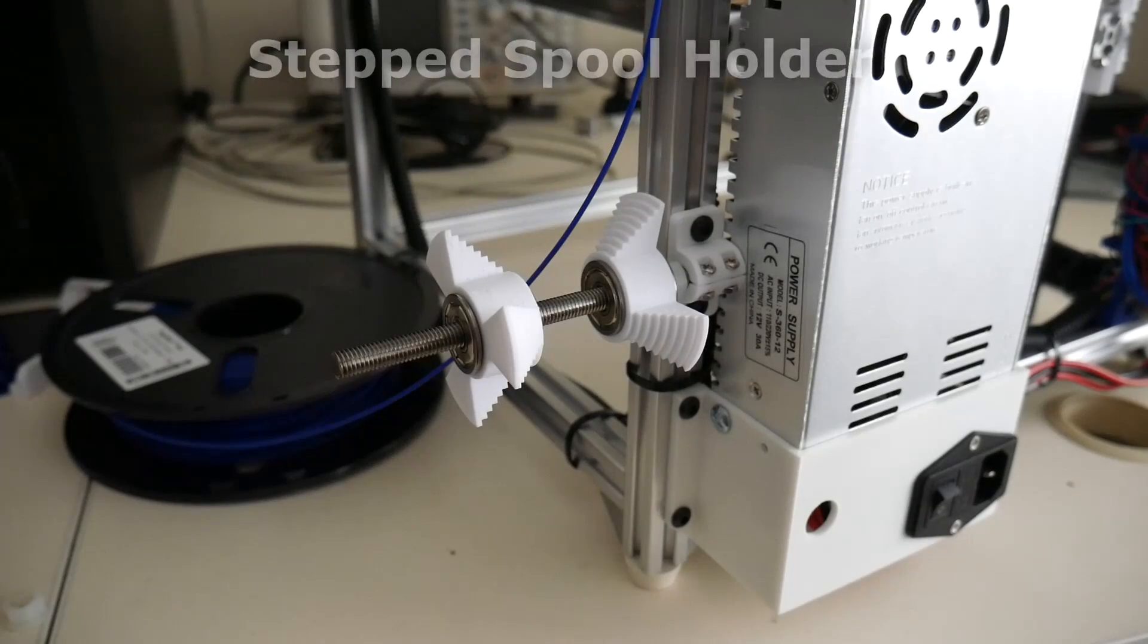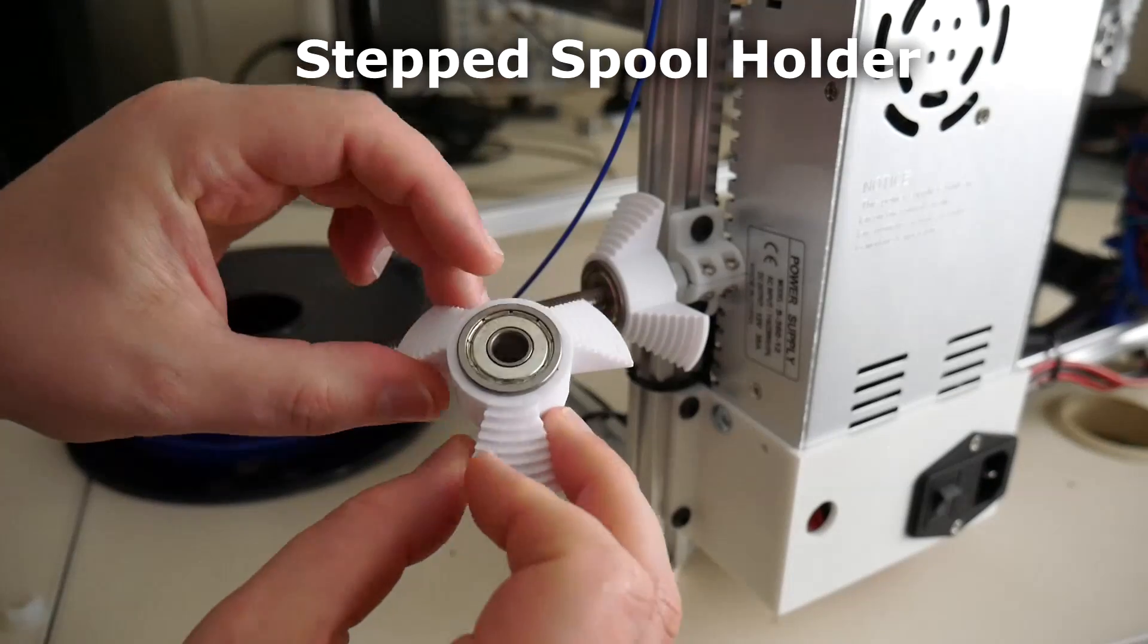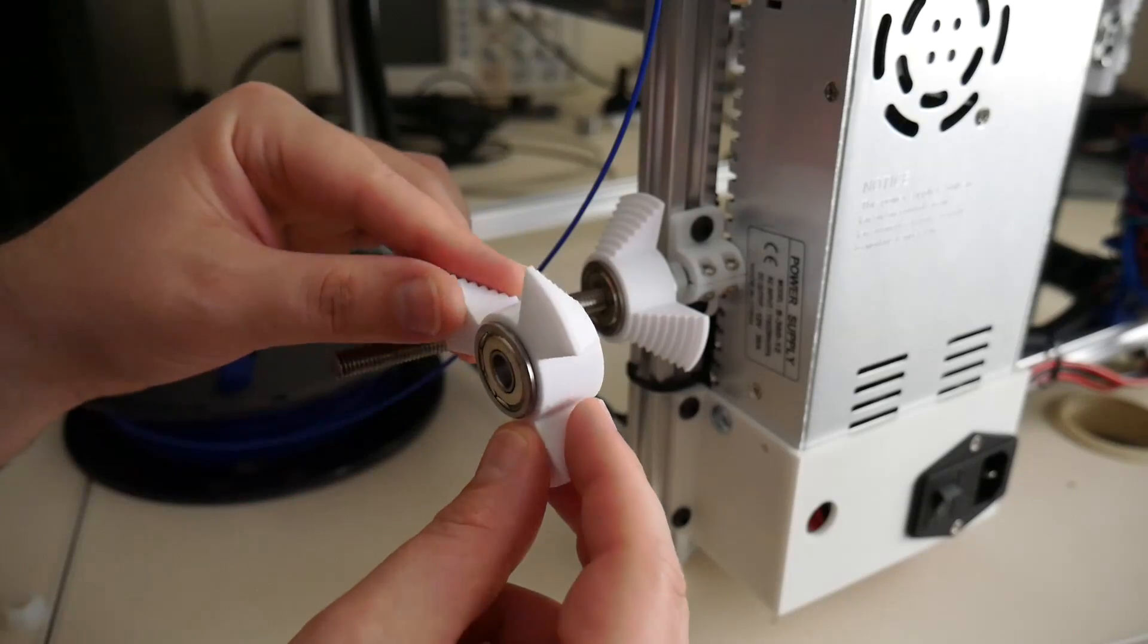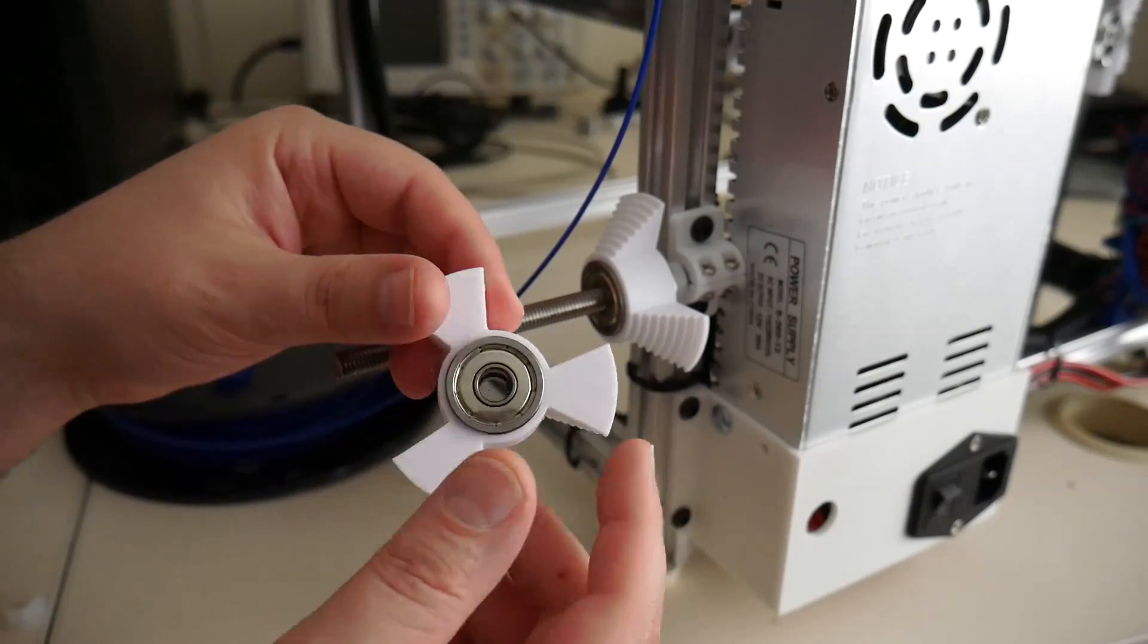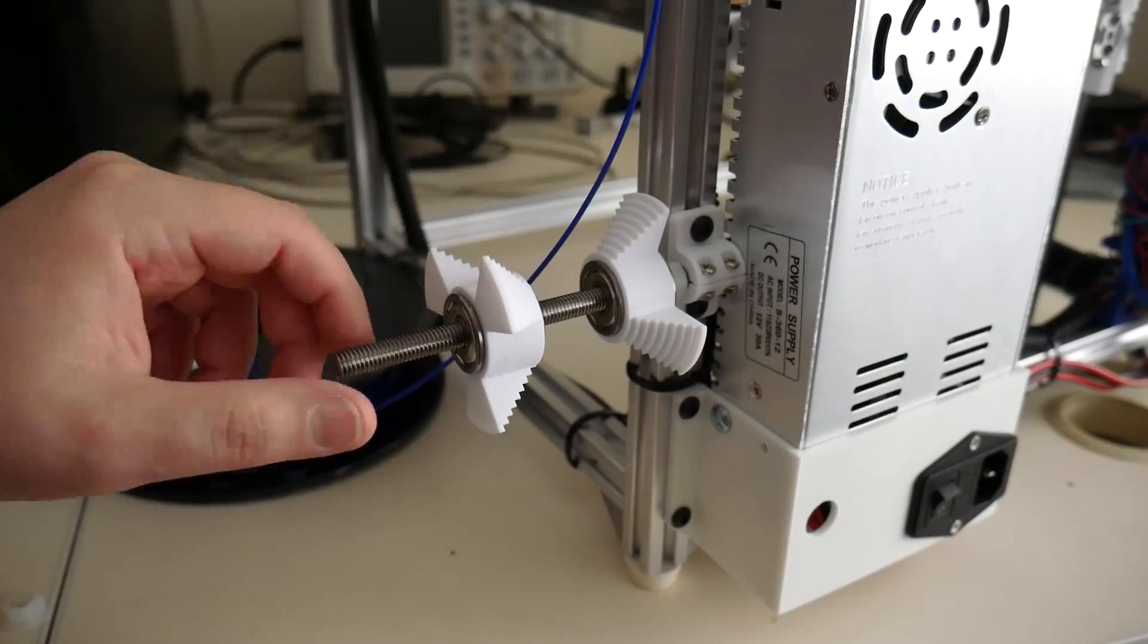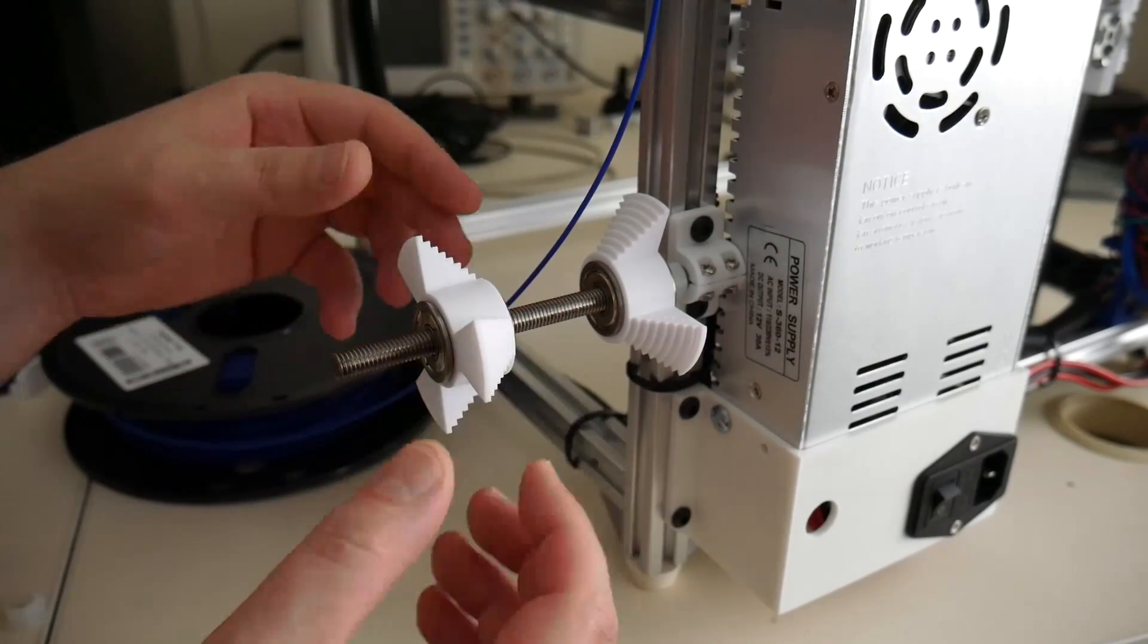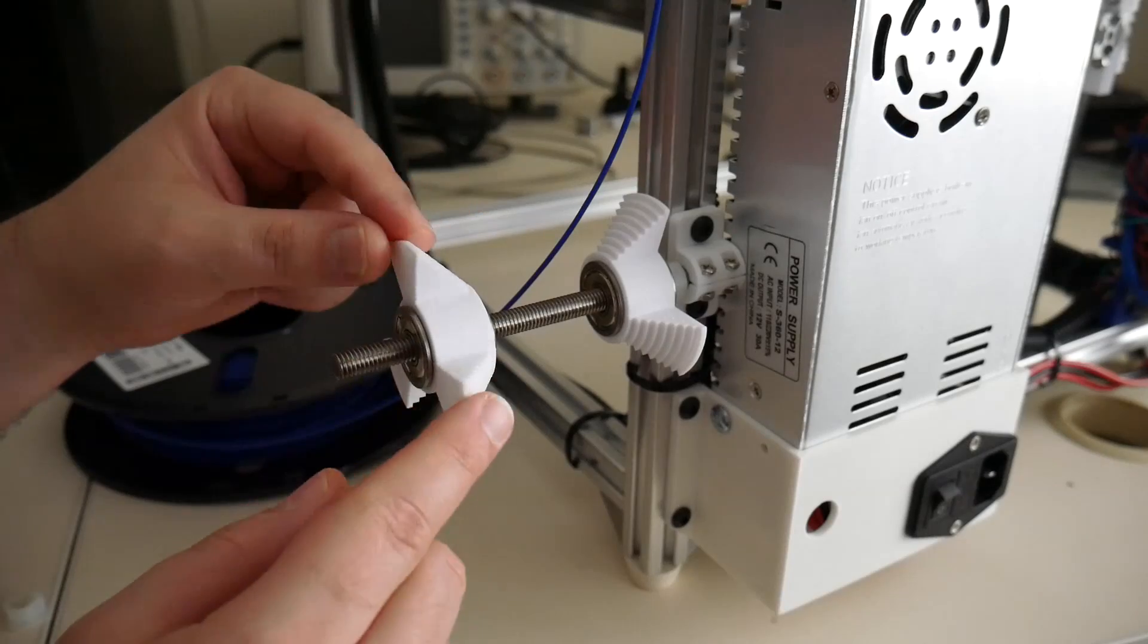Next up is the stepped spool holder. These stepped spool holders accept two 608 bearings, or skate bearings, one at the front and one at the rear. Now, the bearings that I'm using here are flanged bearings. You don't need to use flanged bearings, you can just use normal bearings. But I've got quite a few of these, so these are what I'm using. They rest on the 8mm rod, or the axle, for your spool. And because there's two bearings in here, you'll see that they're standing upright. They're not kind of slanting down if there was only one bearing at the rear.